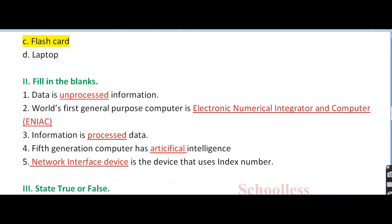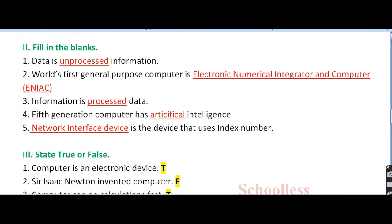Now coming to question number 2, fill in the blanks. Question number 1: data is dash information. Data is unprocessed information. That is the right answer.